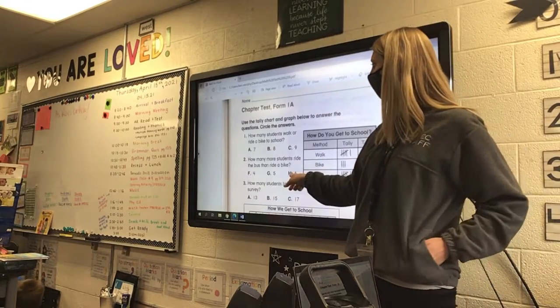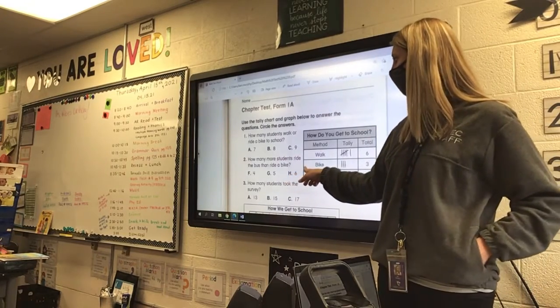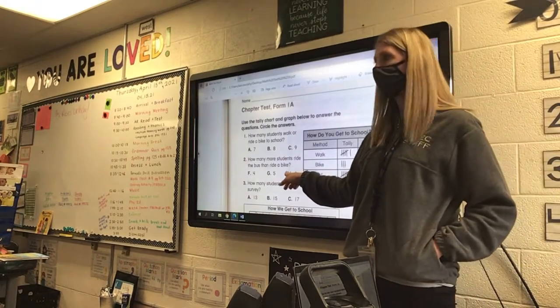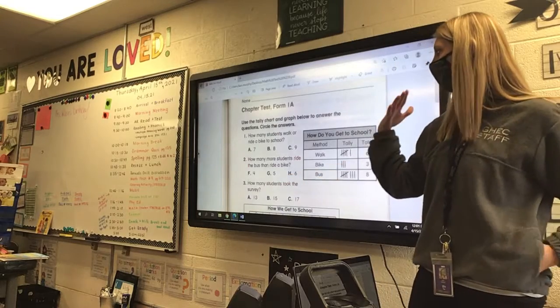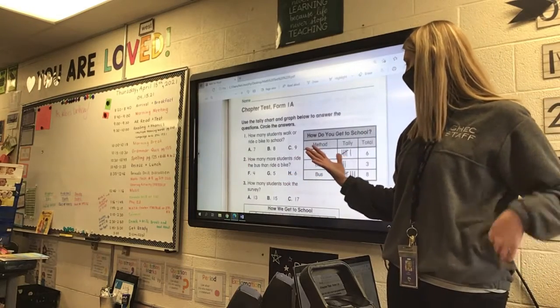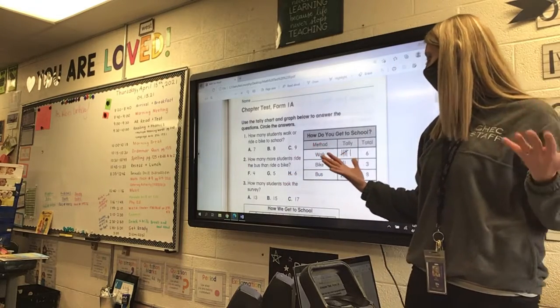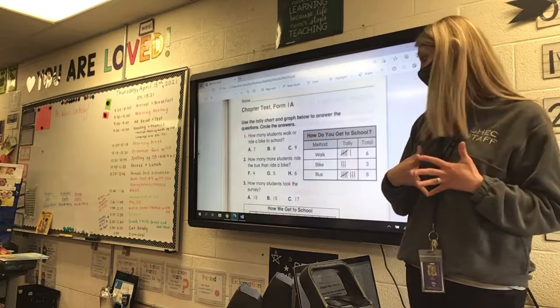Number 2: how many more students ride the bus than ride a bike? So I'm going to subtract. I have the kids riding the bus and the kids riding the bike, and I'm going to subtract those two numbers.